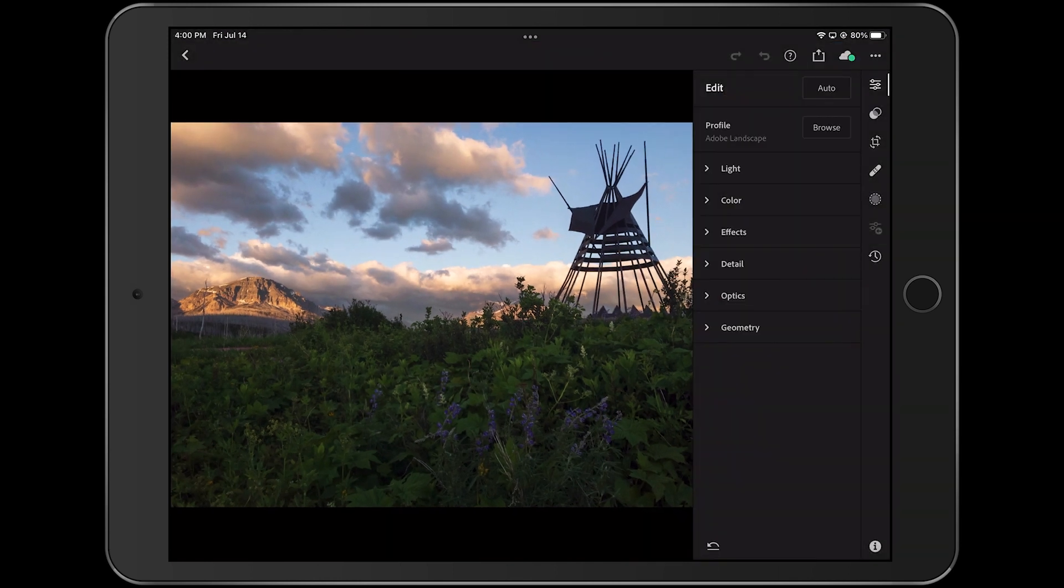This may not seem like a big deal, but this is a much faster way to access Lightroom's amazing editing tools without wasting time importing a whole bunch of other images that you don't need right now.